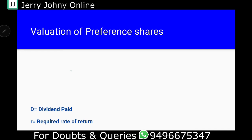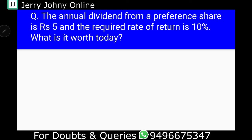If you want to use valuation — Preferential Share Valuation — the basic formula is: P0, price, is equal to D divided by R. D is the Dividend Paid, and R is the Required Rate of Return. Very simple. P0 is equal to D divided by R.